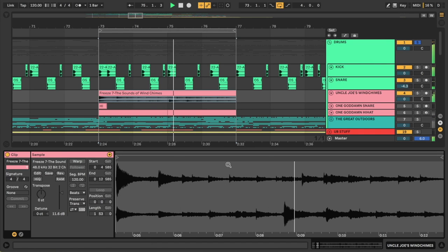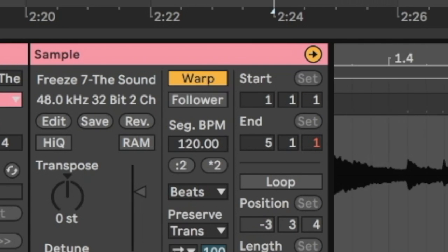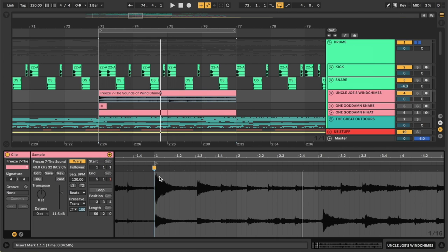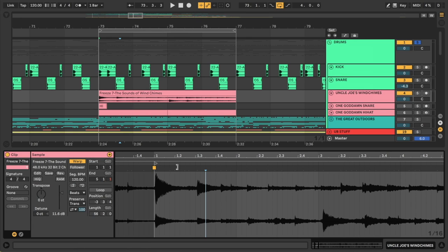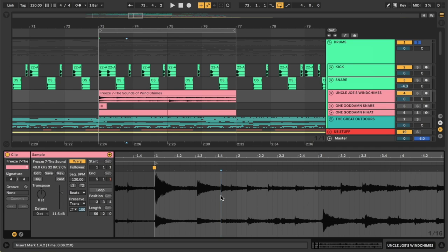So in addition to torturing Derek in his basement lair, Uncle Joe really likes to garden. So let's turn on warping for these wind chimes. So you'll notice running across the audio there's a couple of these little lines that are placed. Each line represents a transient which is just the beginning of a new sound.